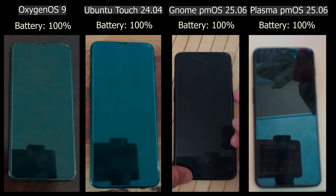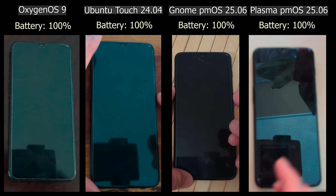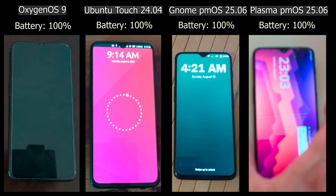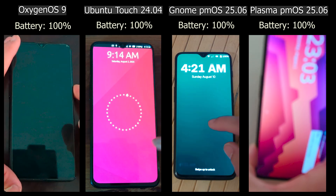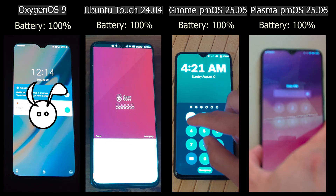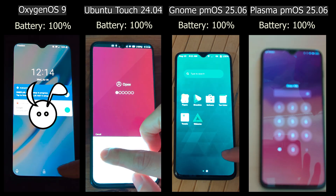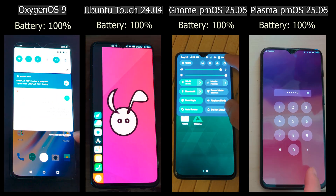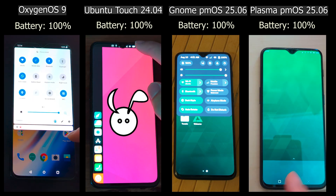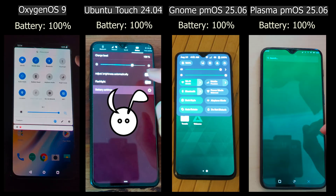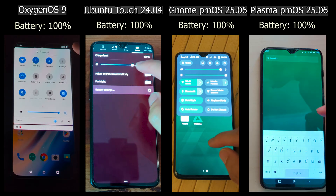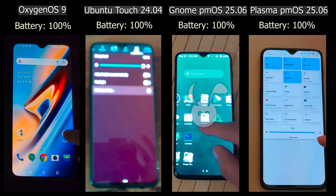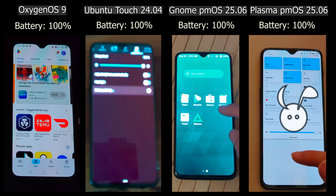In this video, I'm comparing the battery life of different operating systems on a OnePlus 6T. I'll be looking at OxygenOS version 9, which is the default factory settings on this device, Ubuntu Touch 24.04 stable, and PostmarketOS version 25.06 on both GNOME Mobile and Plasma Mobile.